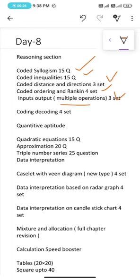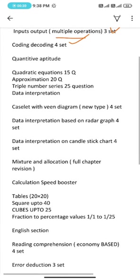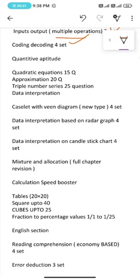Under quantitative aptitude: quadratic equations 15 questions, approximation 20 questions, triple number series 25 questions, and data interpretation.